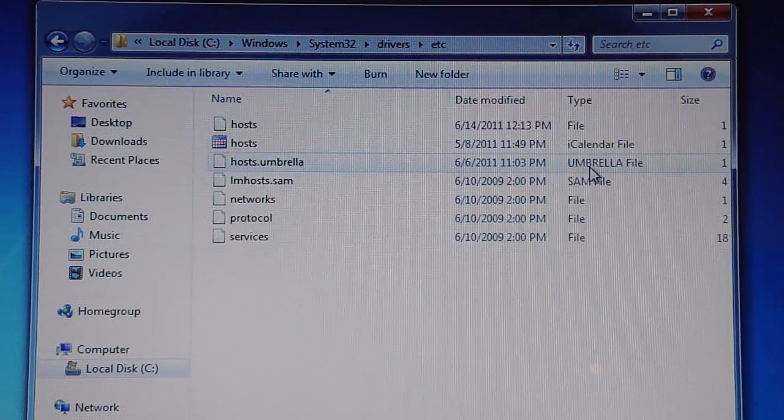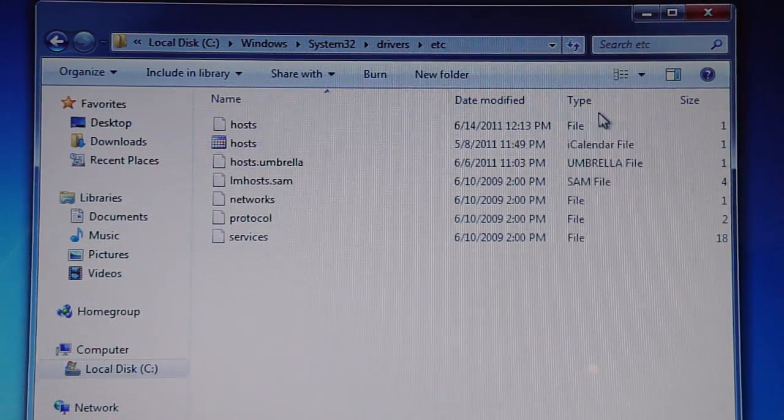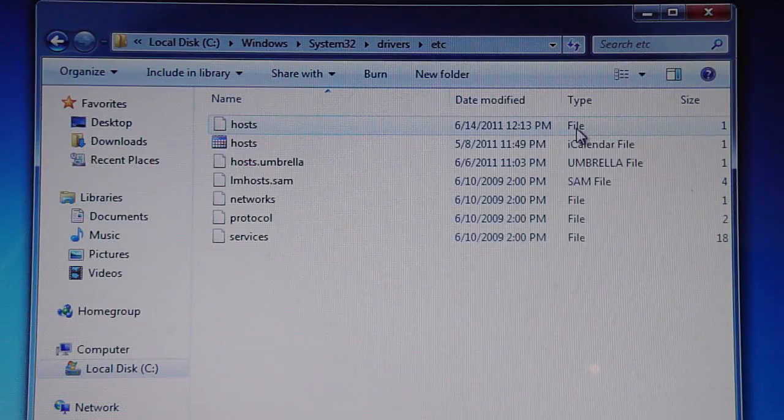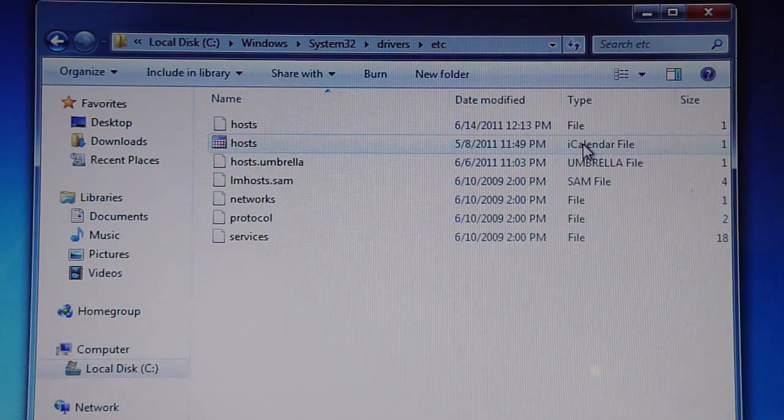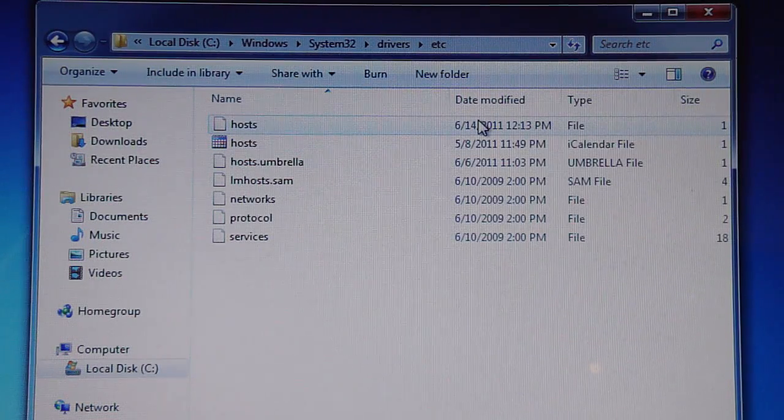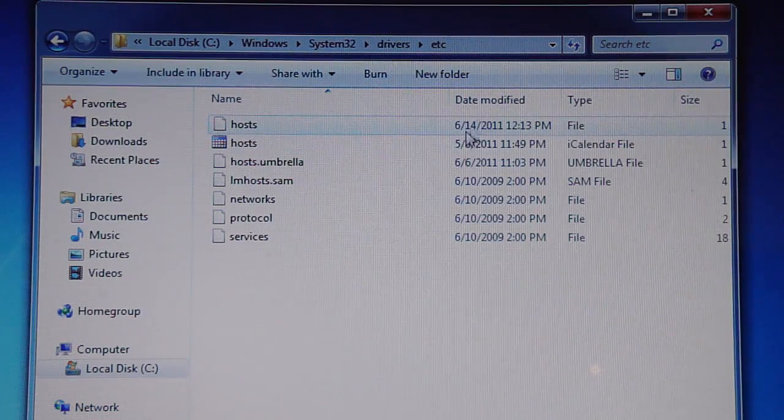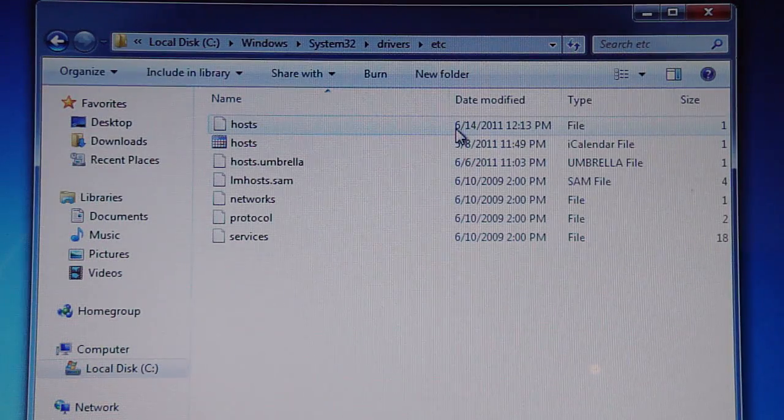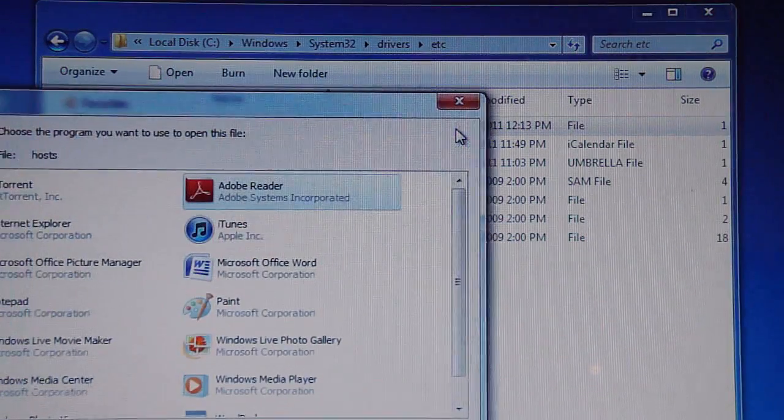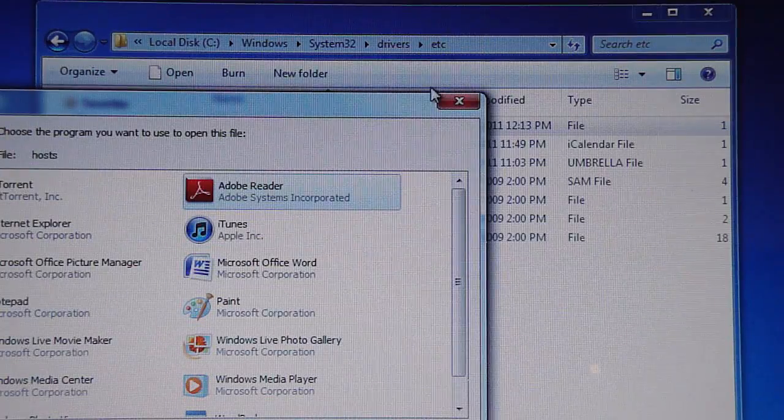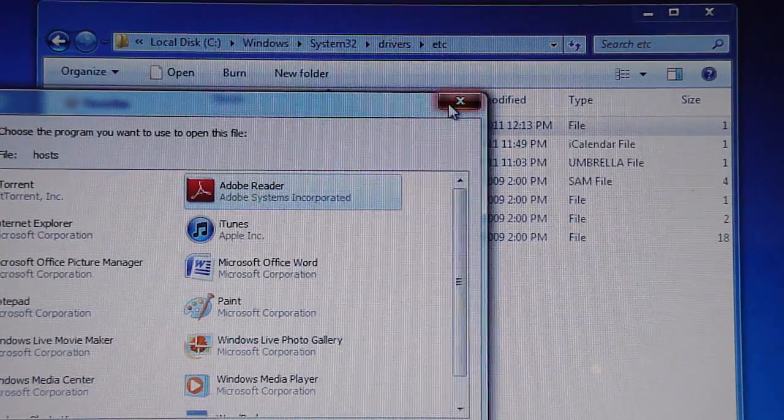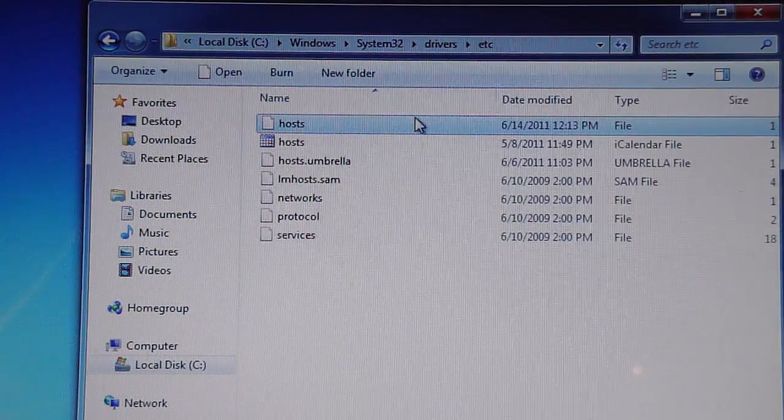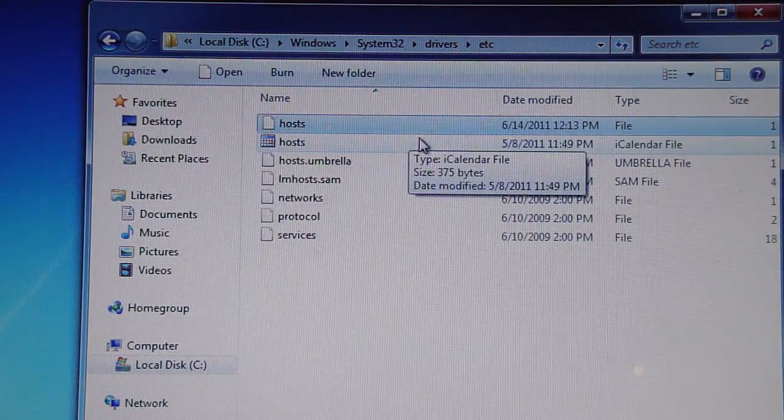Now you see two of them. Look where it says type. One says file and the other says iCalendar file. Just go to the file one. Leave the iCalendar file one alone. And left click on it twice, actually let me show you something else. First you need to do this,